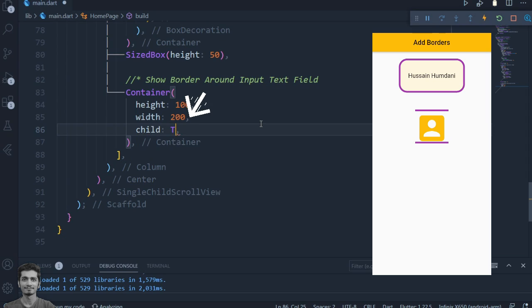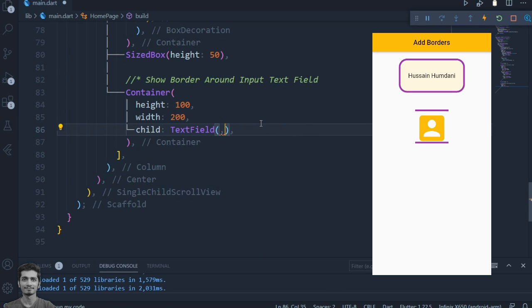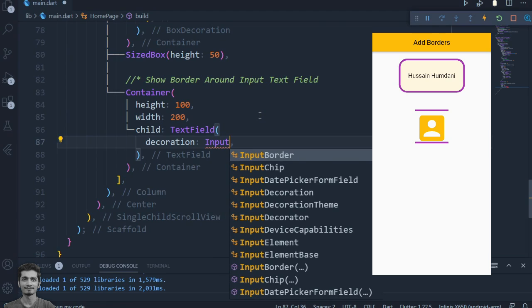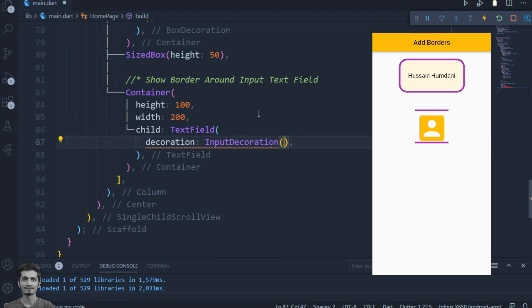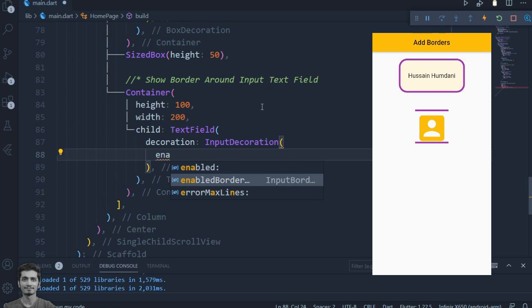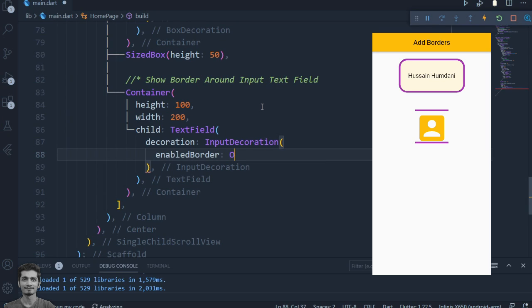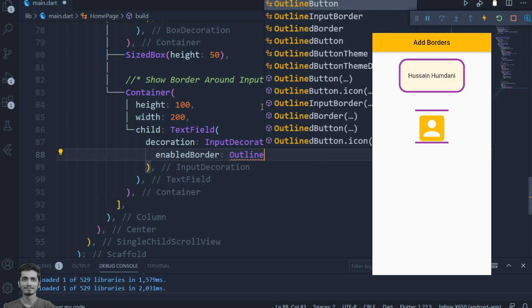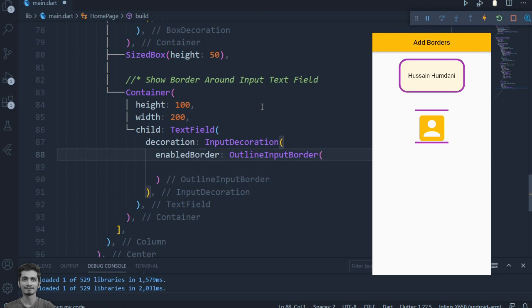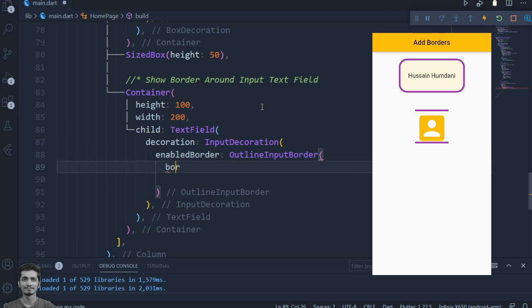Let's make a text field and give it an outline border by using the TextField decoration property. First, add an OutlineInputBorder to the enabledBorder property of the InputDecoration, then set the border side as we've seen in the previous example.